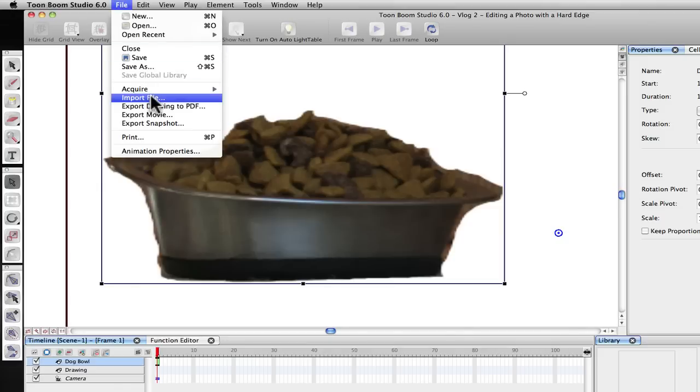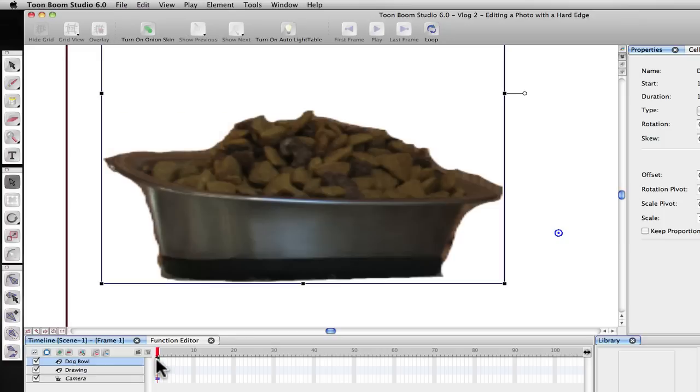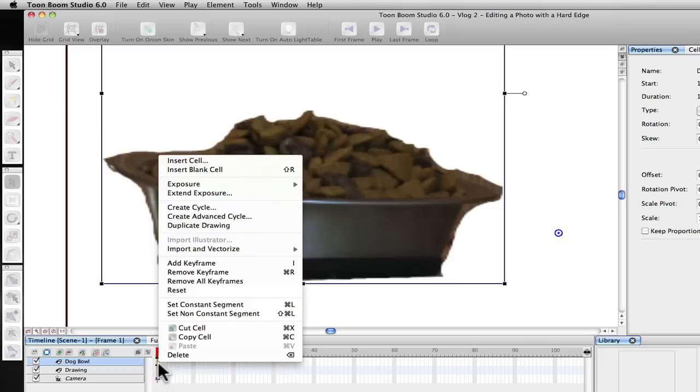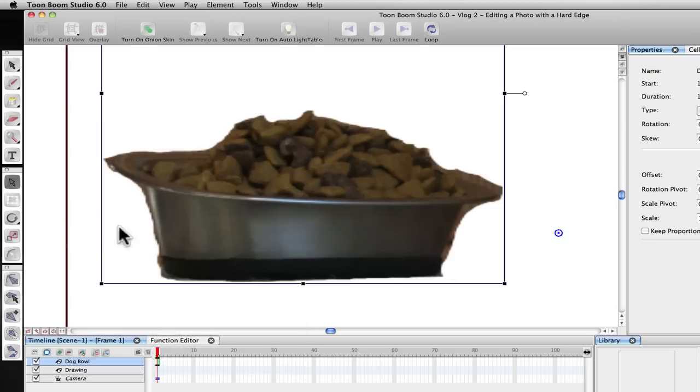But if you go up here, you might be tempted to do this and import a file. And so you could actually import a bitmap or a JPEG or something like that. The problem is in some of the images that you import, they're not going to be vectorized. And again, in the long run, that's going to hurt you. So always go down here on the keyframe and do that Import and Vectorize.